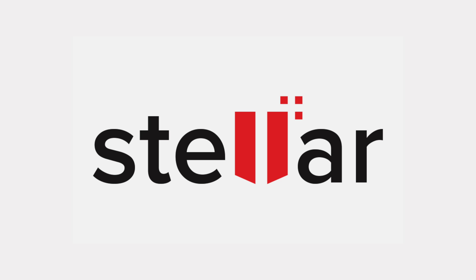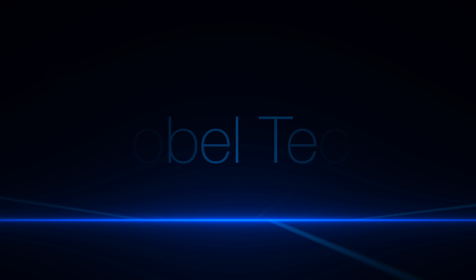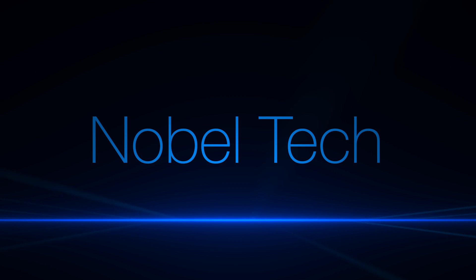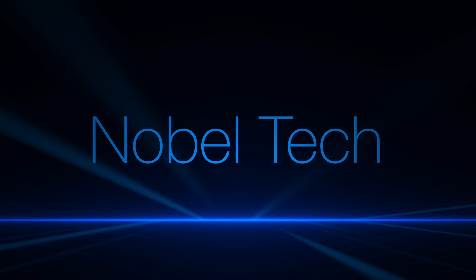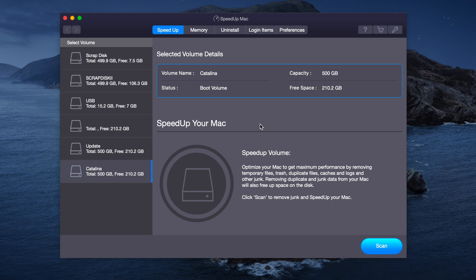This video is sponsored by Stellar. Hey, what's going on everyone?